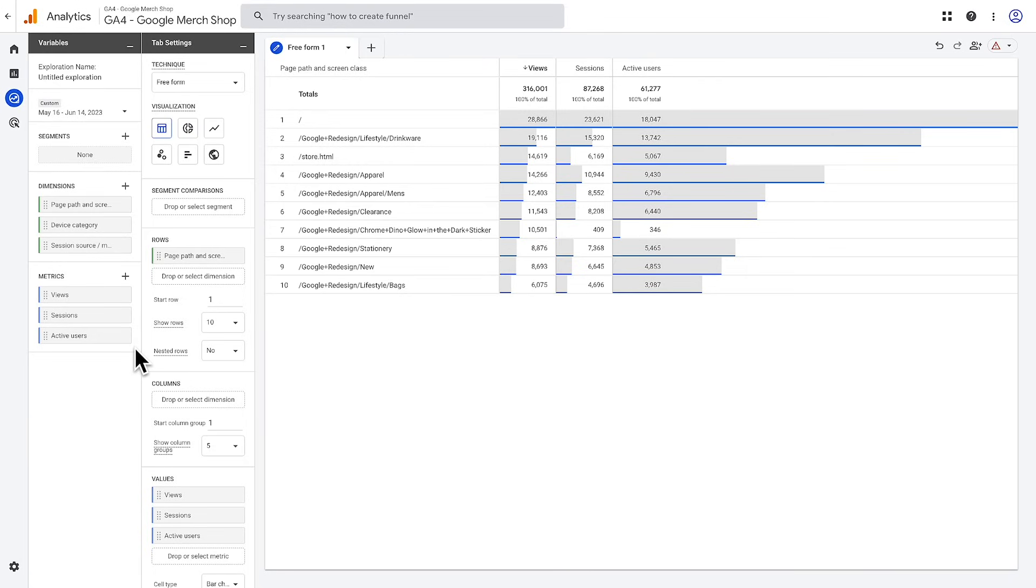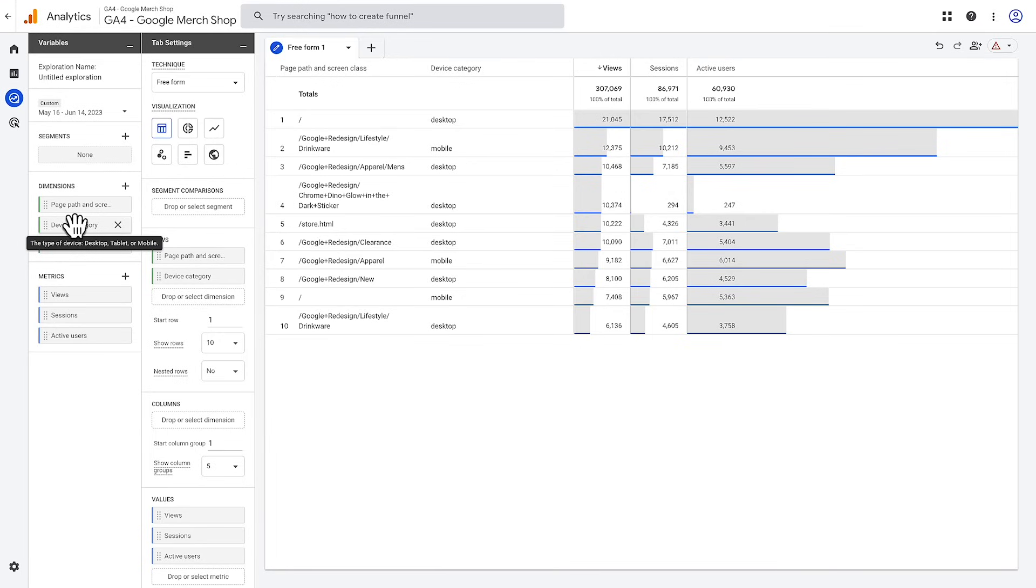Next, let's break down this report by adding the device category dimension. If we double-click the dimension name, it will be added to the rows area of the tab settings pane, and we'll break down each row by the device used. This is the same behavior as if you added a secondary dimension in a standard report in the reporting UI.